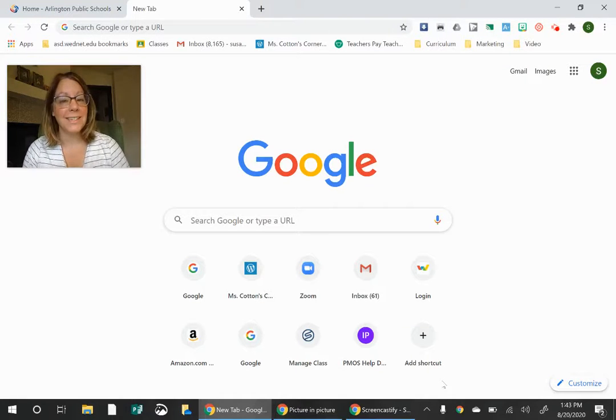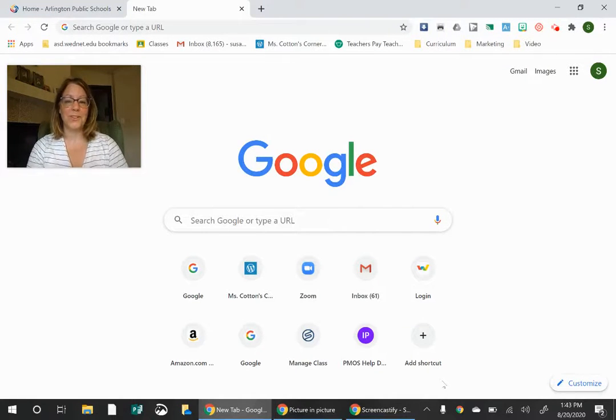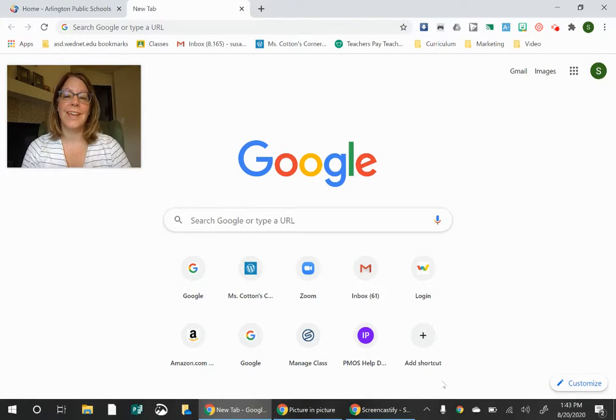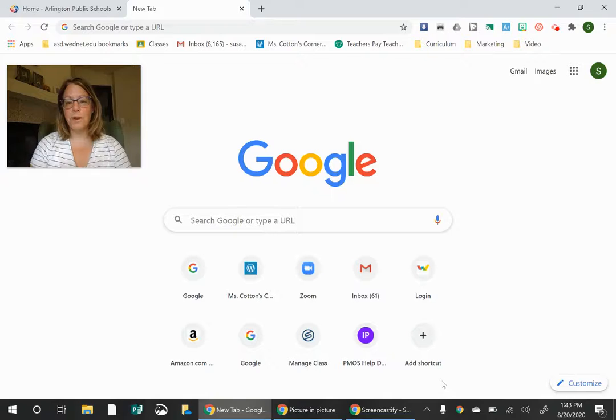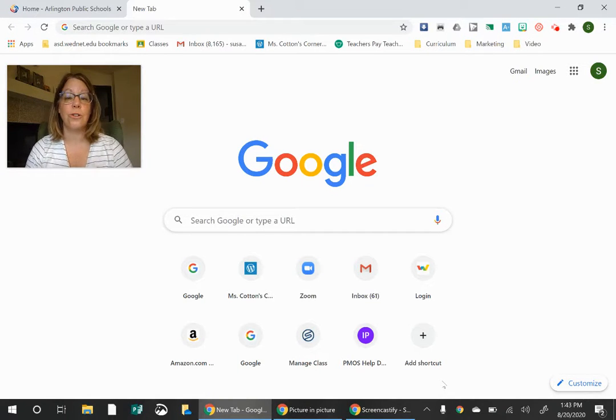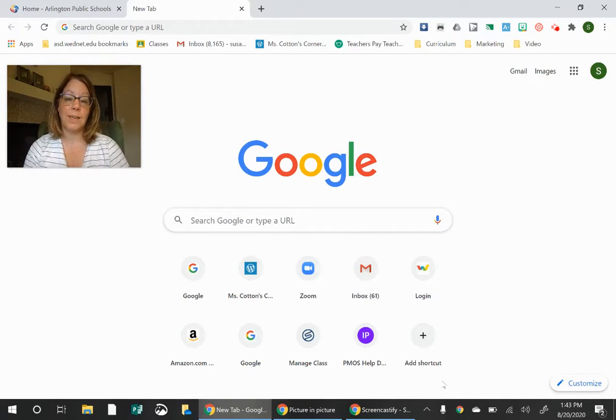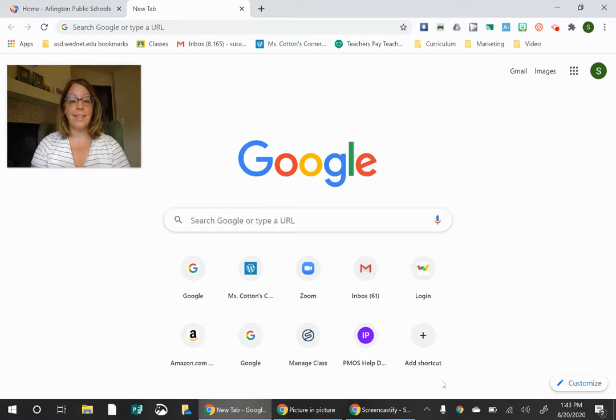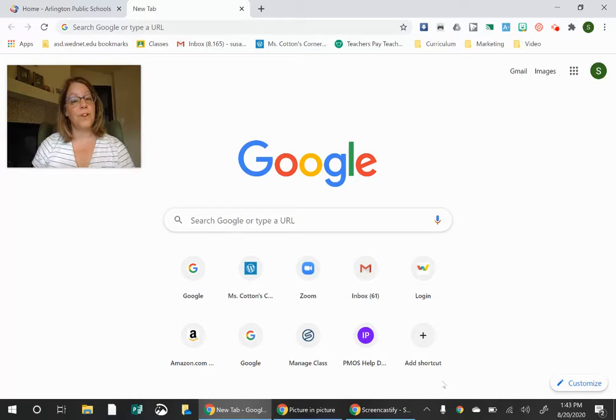Hi kids, I'm Ms. Cotton, one of the fifth grade teachers. Today I want to show you how to log into your Google Classroom for the first time and add that if you haven't already done so.